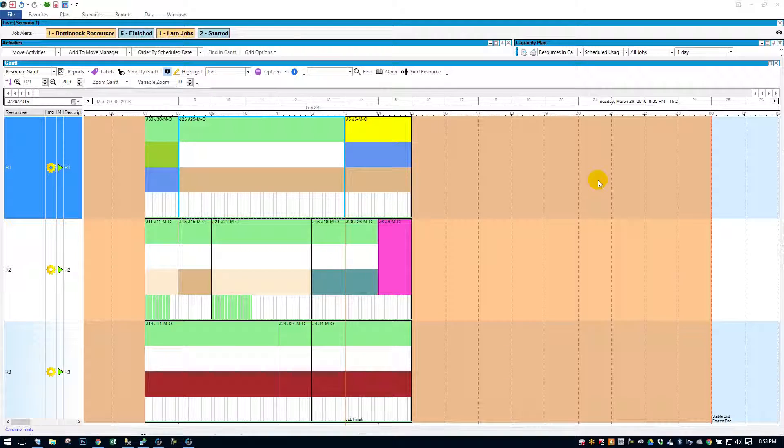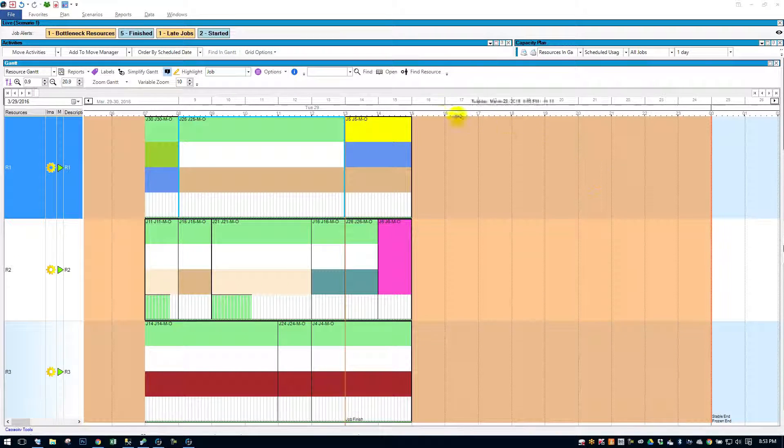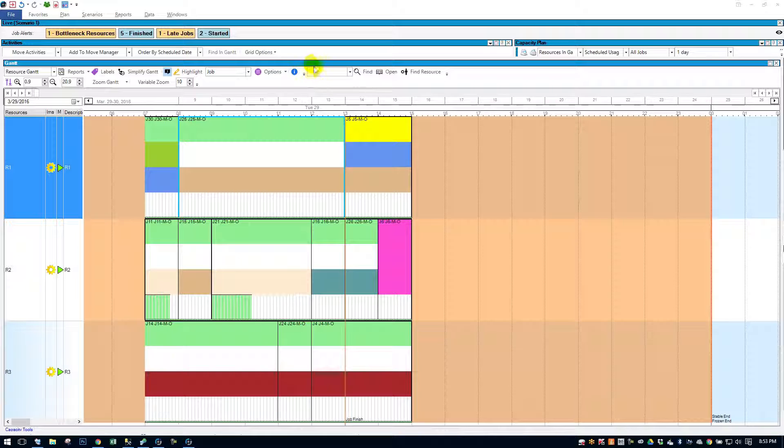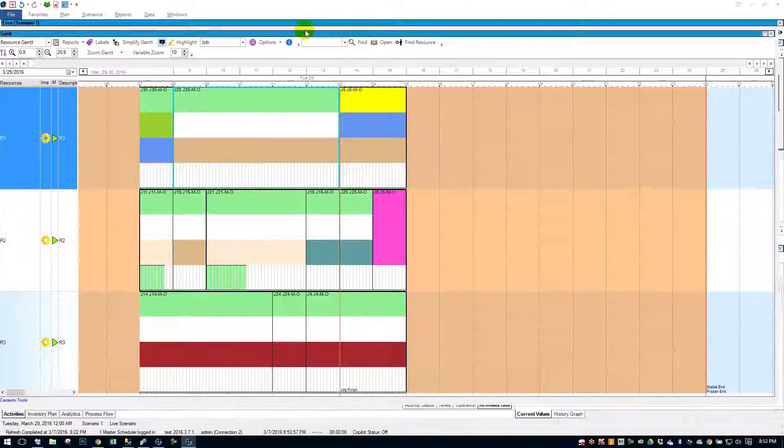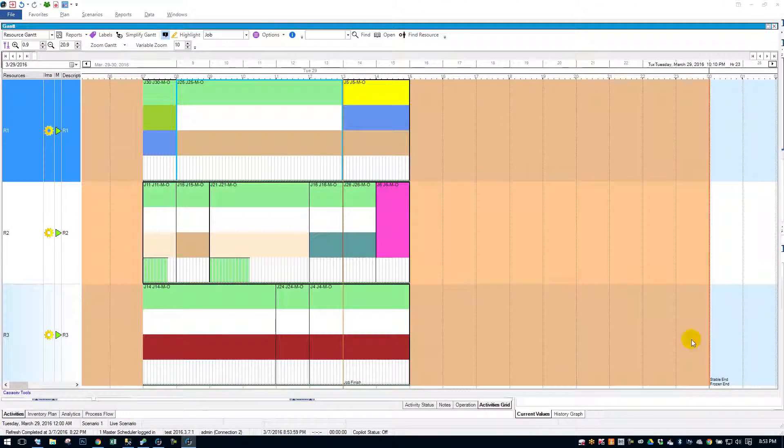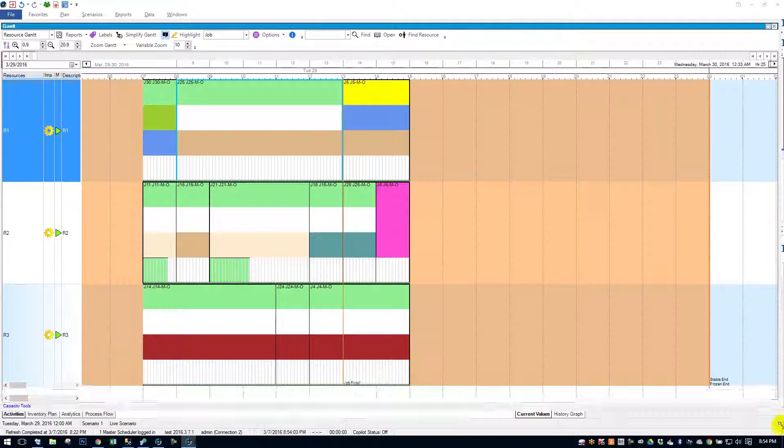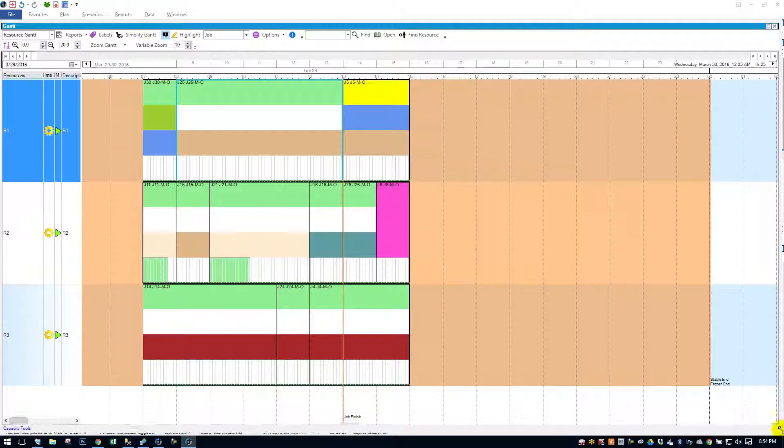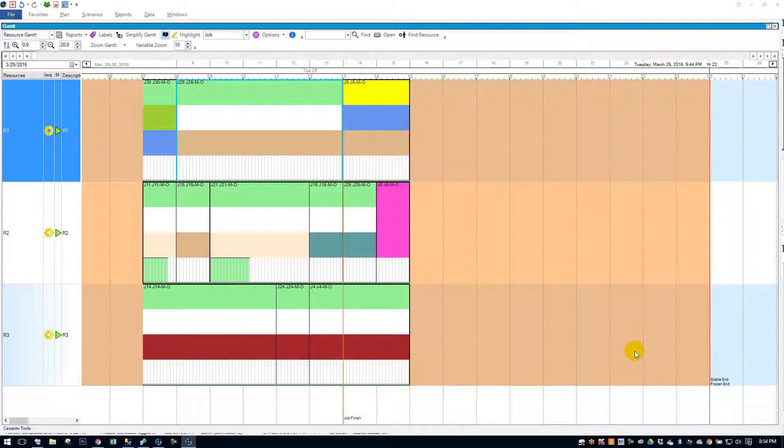We'll take an in-depth look at the Gantt labels. To start, I'm going to make my Gantt pretty big here. It takes up most of the screen.